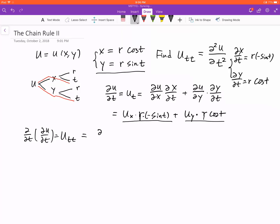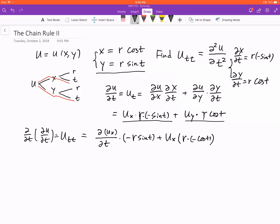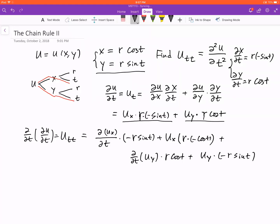The product rule says: take the derivative of u_x (back to t), multiplied by the undifferentiated part, negative r sine t. Then plus no derivative on the first factor, and the derivative of the second part — r times negative cosine t. We do the same for the second term: plus partial derivative of u_y times r cosine t, plus u_y times the derivative of cosine, which gives negative sine t.